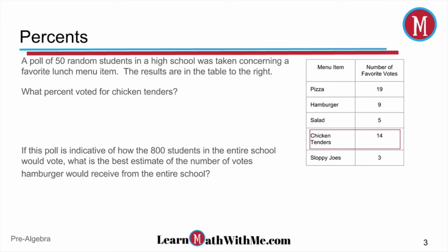You may want to circle it in your book. When we're talking about percents, we're talking about a part over a whole. So 14 is our part — 14 of the total 50 students voted for chicken tenders. That gives us 14 divided by 50, which is 0.28, or 28%.